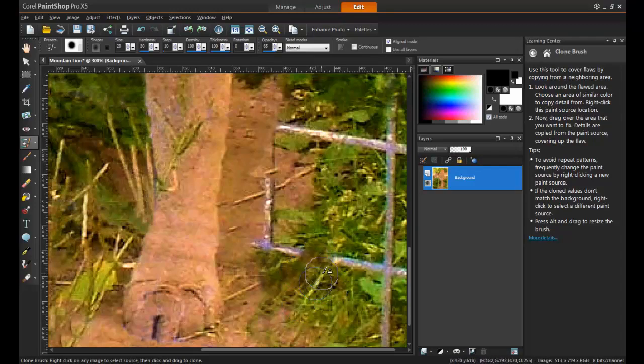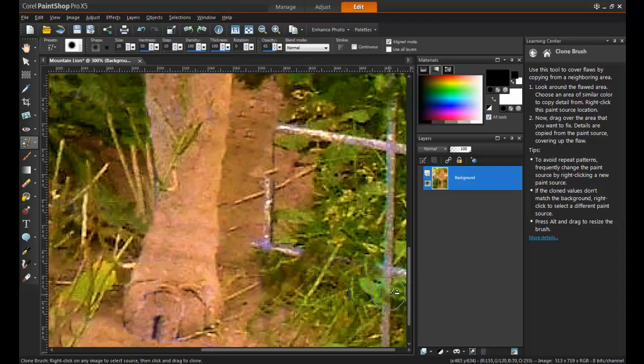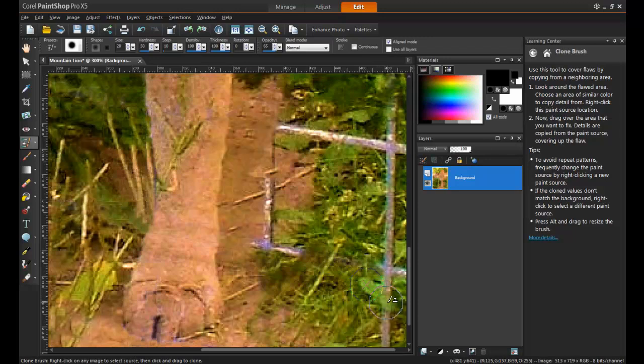Foliage is a lot easier to clone because minor inconsistencies can go unnoticed. But beware of patterns. If you simply clone the same leaf in a long line, it will appear to be a perfect string of identical leaves. To remedy this, try to keep changing the sample area for your clone brush every couple of strokes.